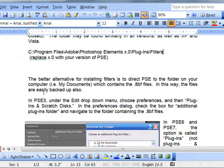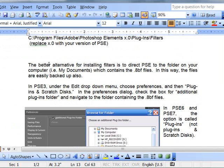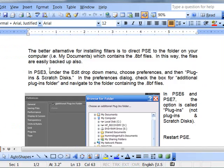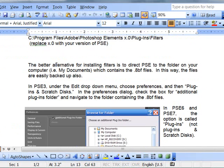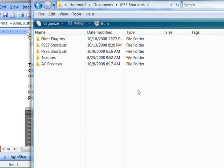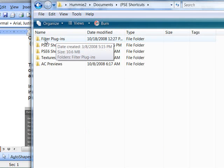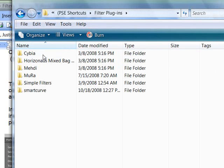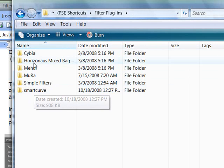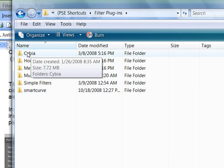The better alternative for installing filters into PSE is to create another folder. I have one here that I have created. It's called Filter Plugins. In it, I have a few filters. They can even be in subfolders.